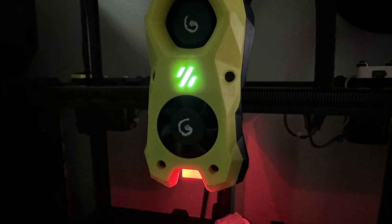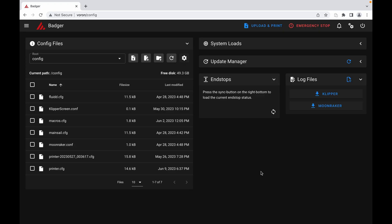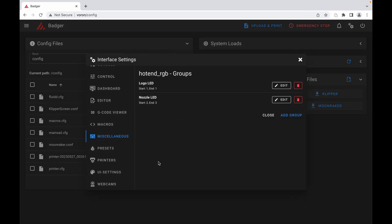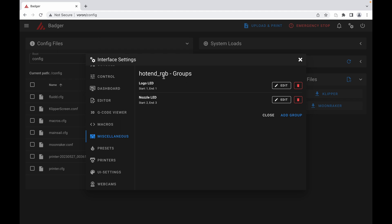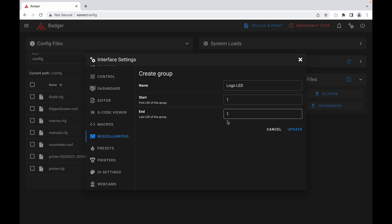If you want to control the logo and nozzle LEDs separately, go to Mainsail, interface settings, miscellaneous, and add groups for the hotend RGB entry. This is the easiest way to do it unless you want to mess with macros. Those allow for custom colors during specific print sequences. I'm going to skip all that.